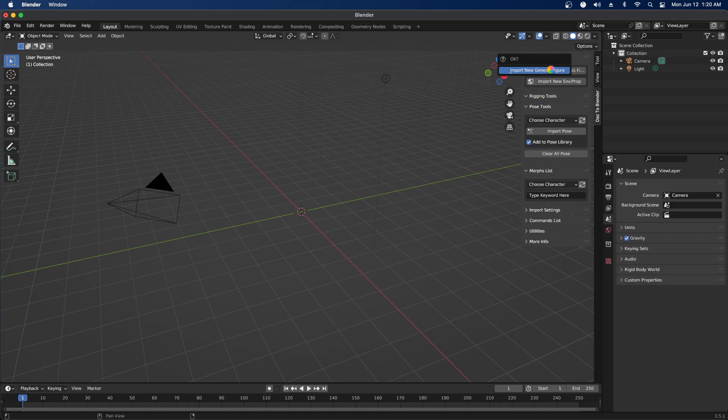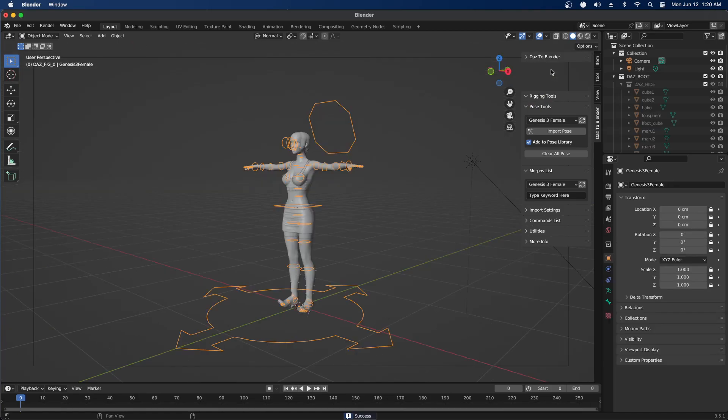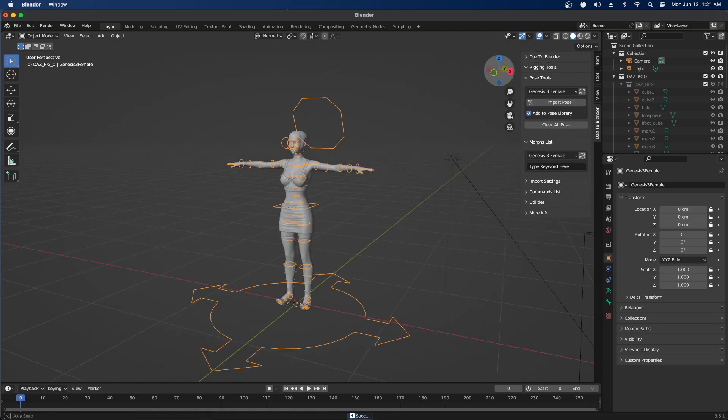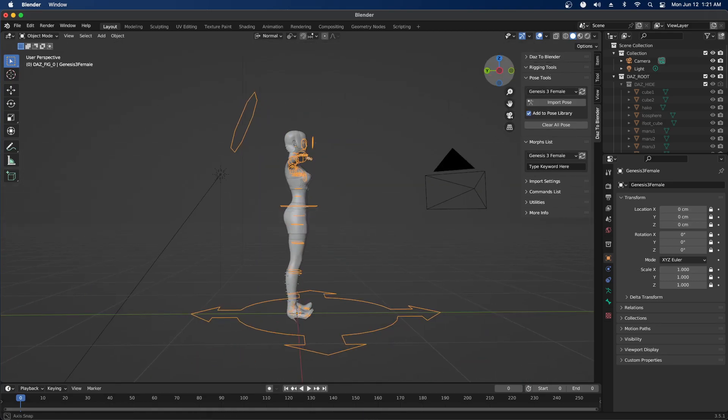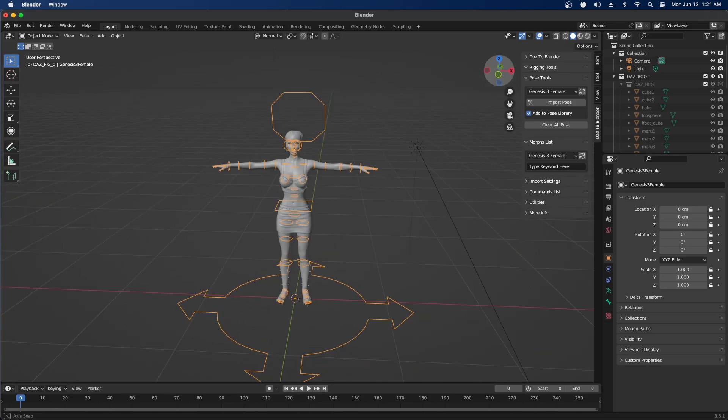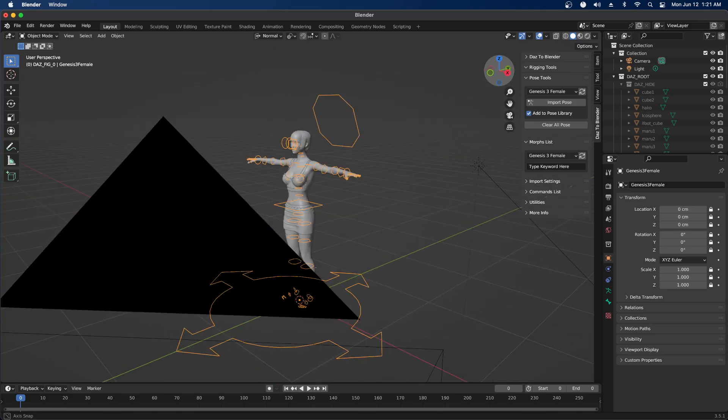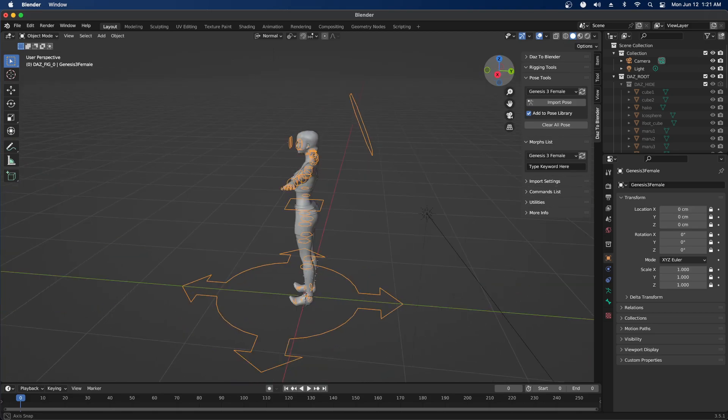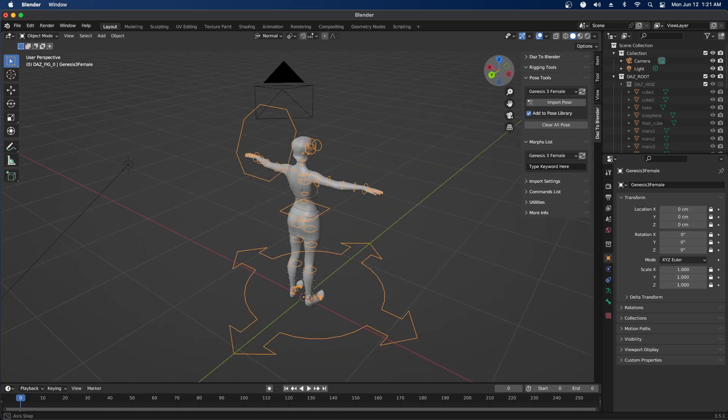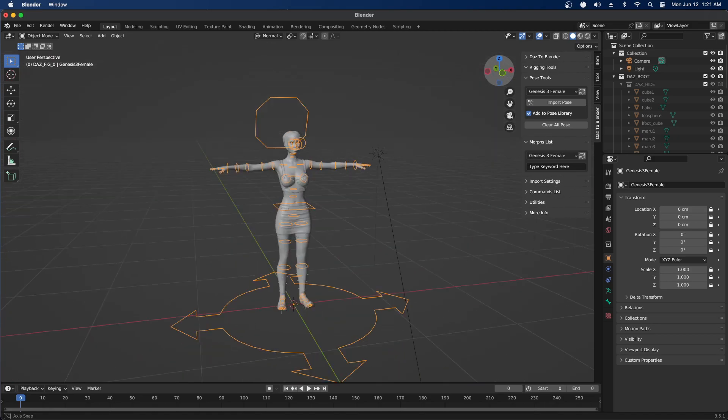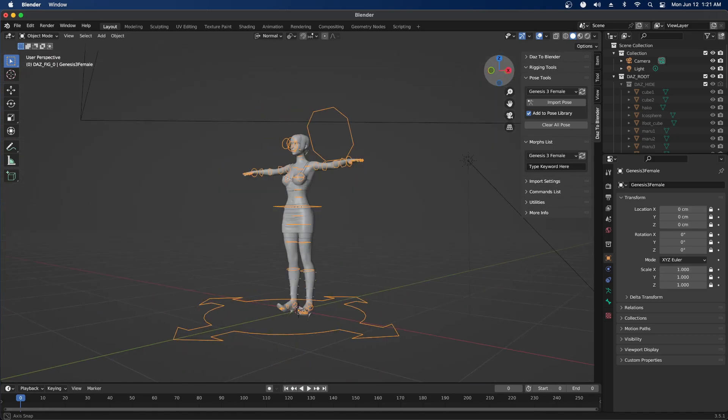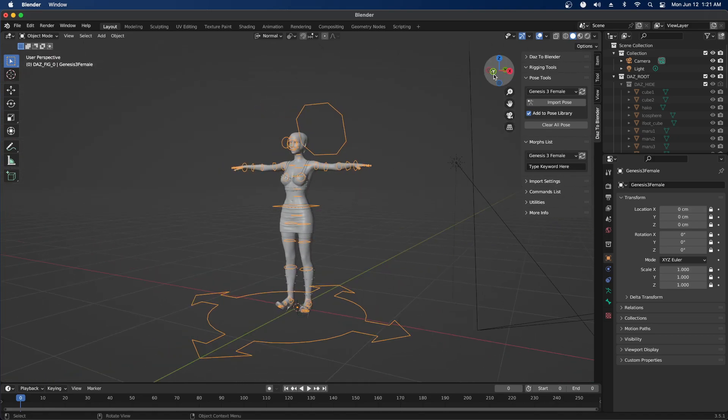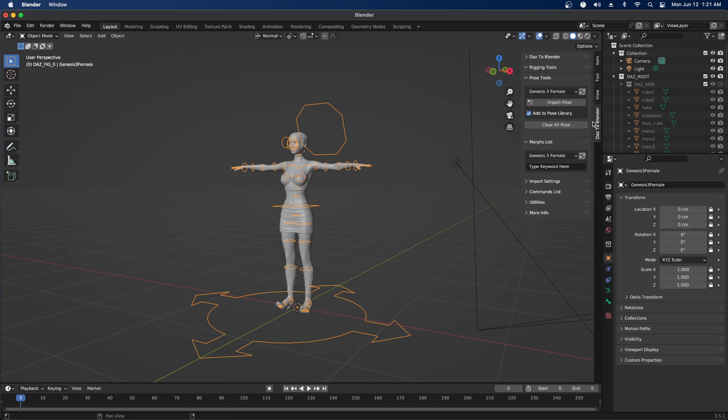This is not really a tutorial about how to do this correctly. Mostly I wanted to show how to install the Daz to Blender add-on.